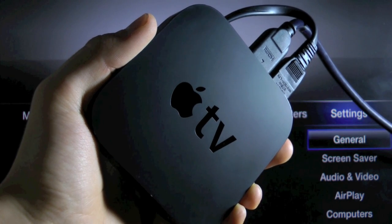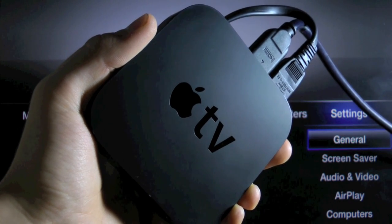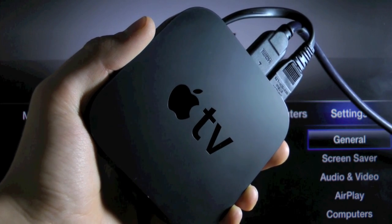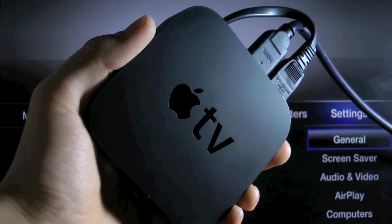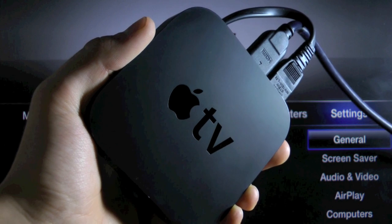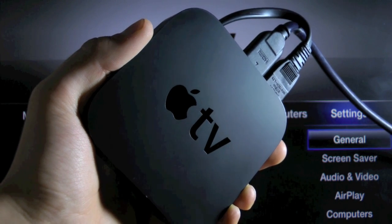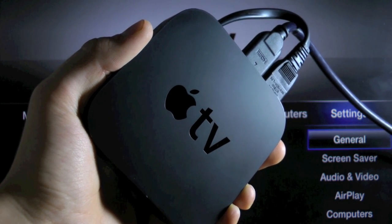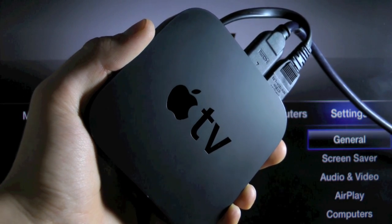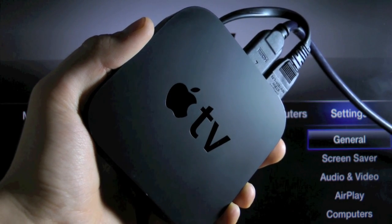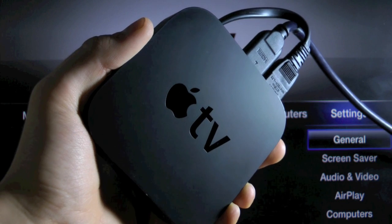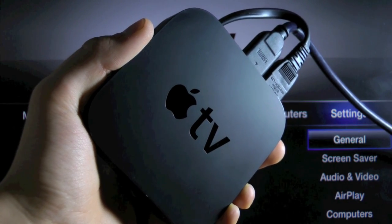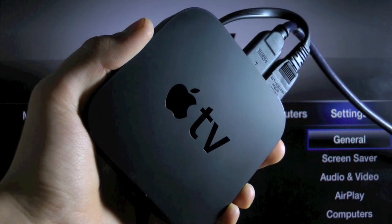Hey guys, EverythingApplePro here, and this video is for all Apple TV 2 owners. I'm going to be showing you guys how to jailbreak your Apple TV 2 on iOS 4.4.4. Now yes, this is an untethered jailbreak, and for this we're going to be using SeasonPass. It's both for Mac and Windows.